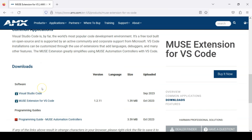Under Downloads you'll see a convenient link for the VS Code installer. If you do not yet have VS Code installed, click this link and follow the instructions provided by Microsoft.